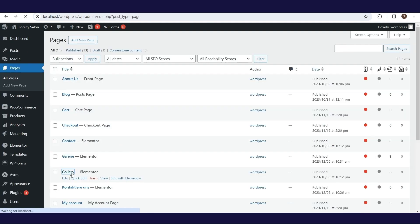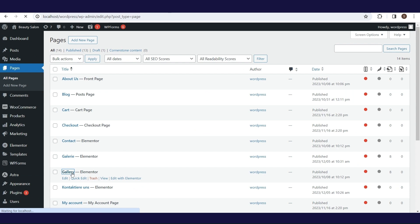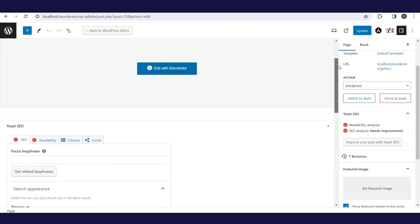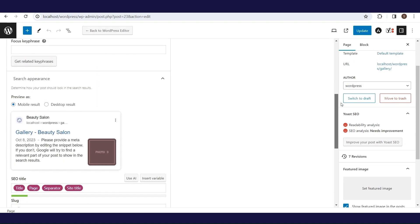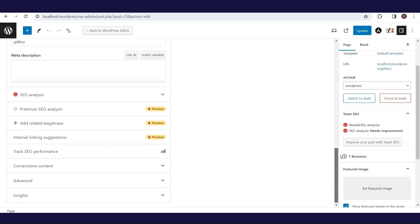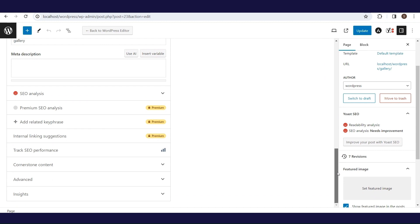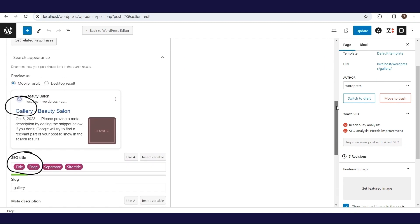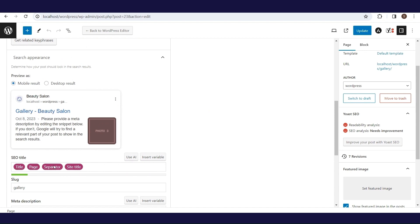We will briefly show how this definition affects some of our pages. We will open the gallery page for which we haven't defined anything manually so far and see how the SEO title and description of this page looks based on the default settings. Gallery is the name of this page, followed by a separator in the form of a dash, and after that the name of the website, which in our case is Beauty Salon. We didn't have any variables defined for the description, so this field is empty and needs to be filled in manually.